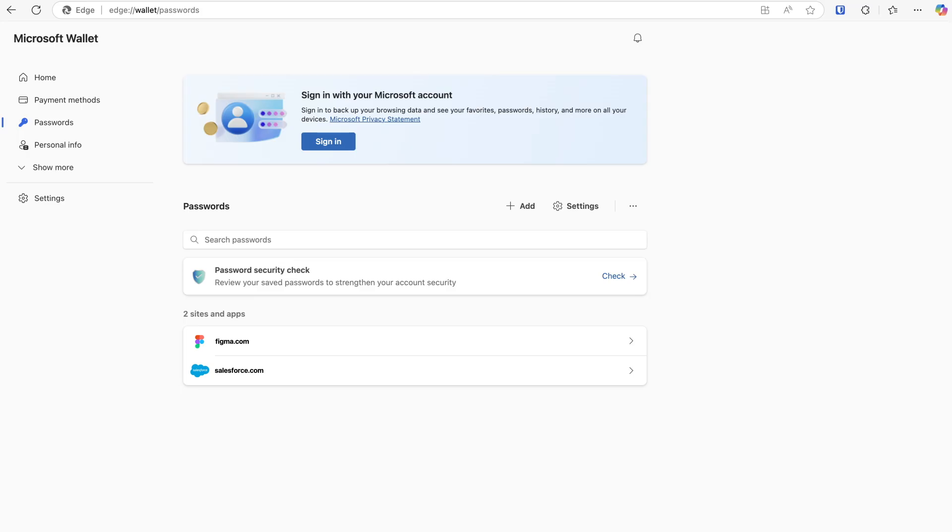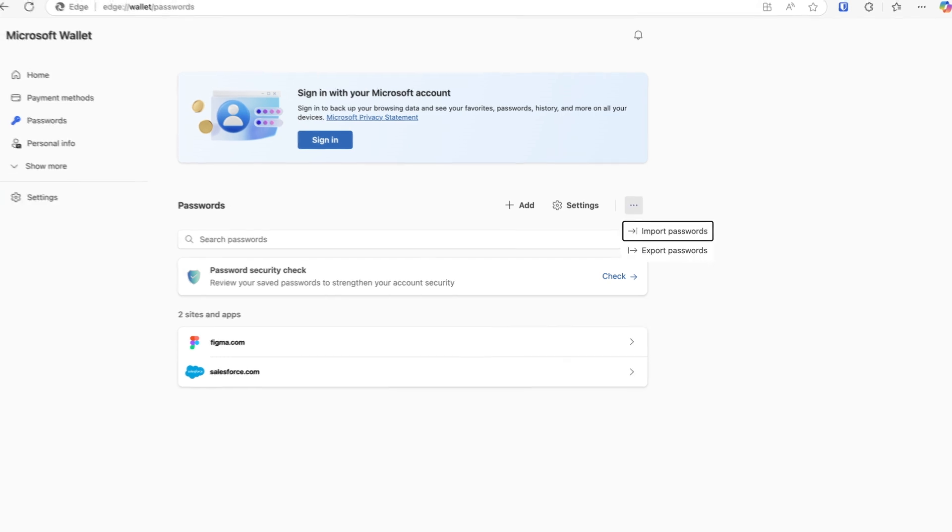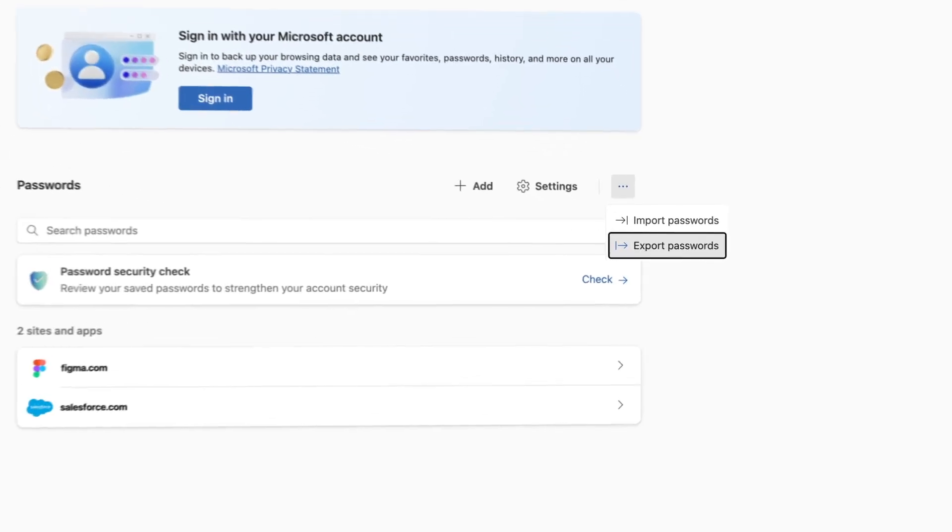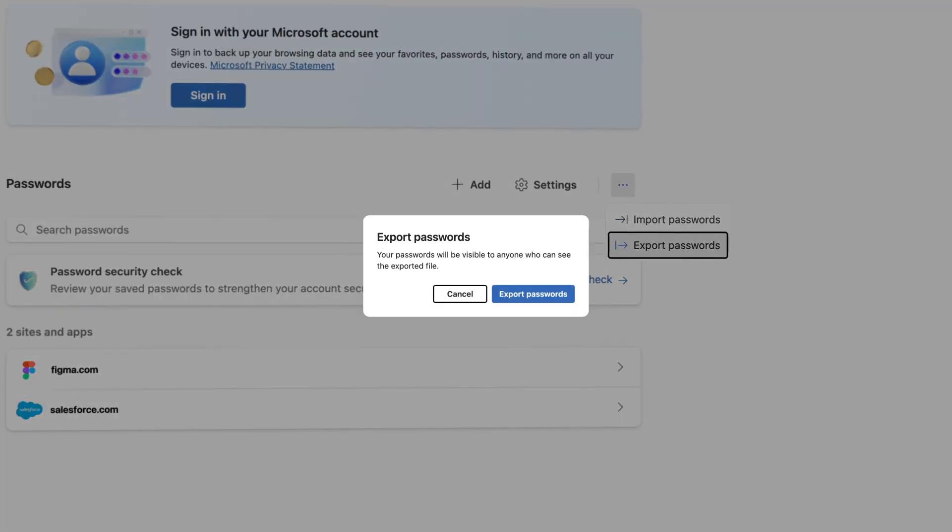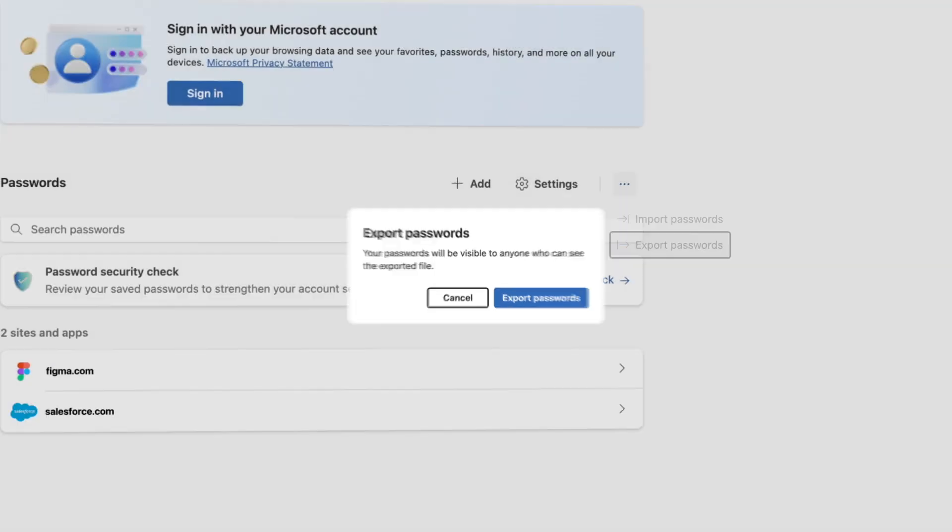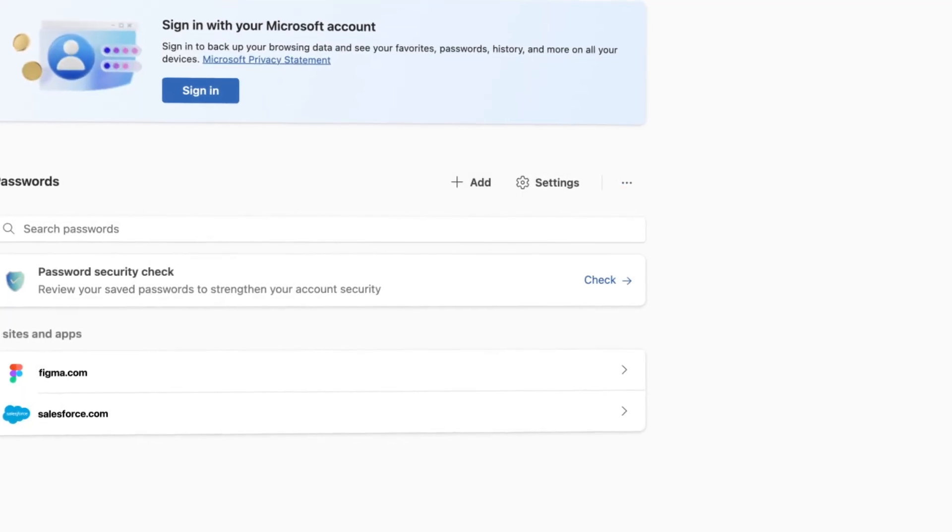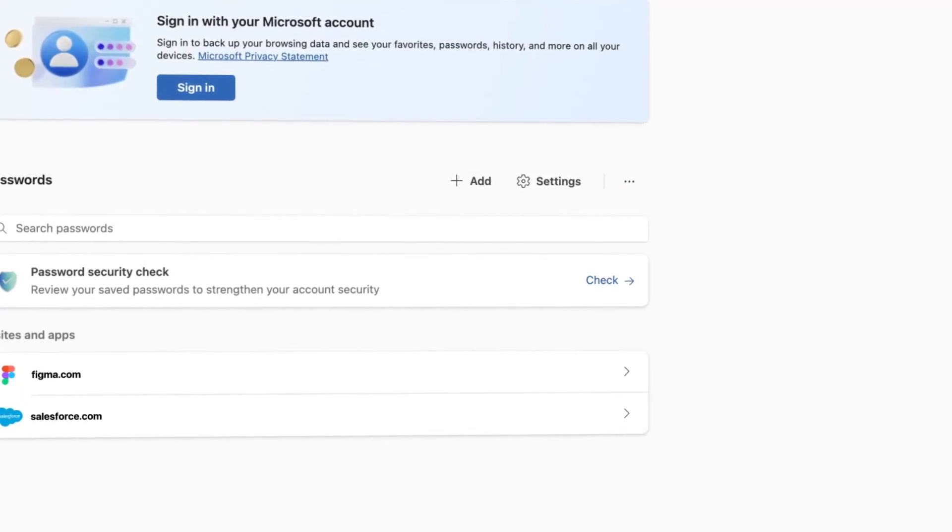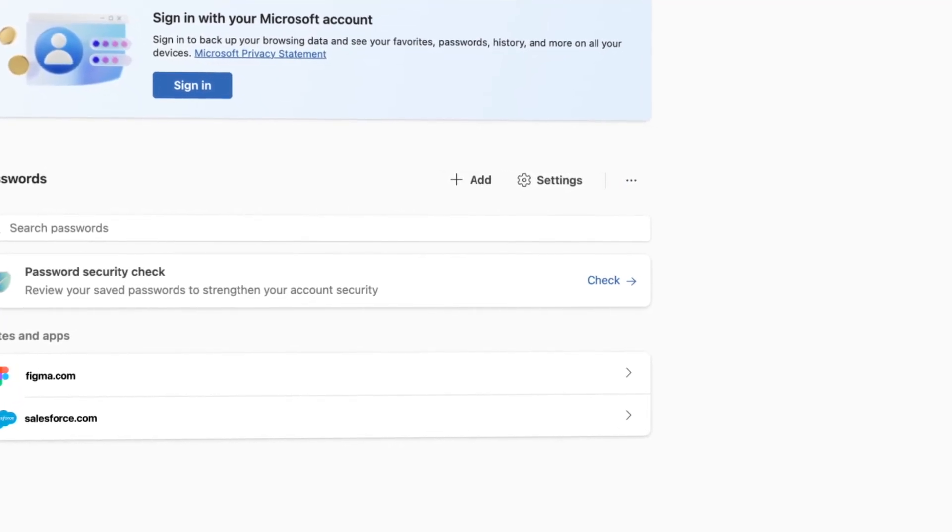Next, go to the Microsoft Edge password manager settings page. Export and download your password credentials that are currently being stored by Microsoft Edge. You'll be able to import these into Bitwarden at a later time.